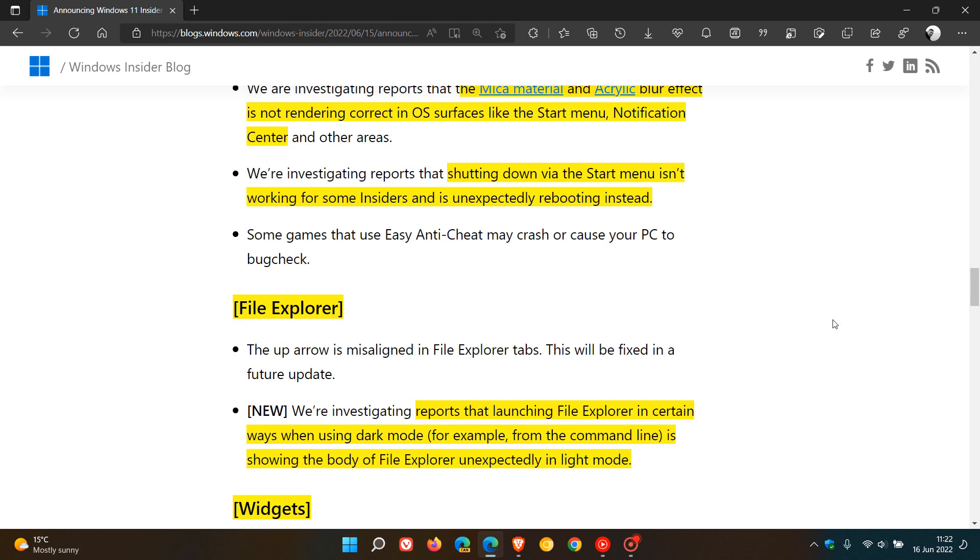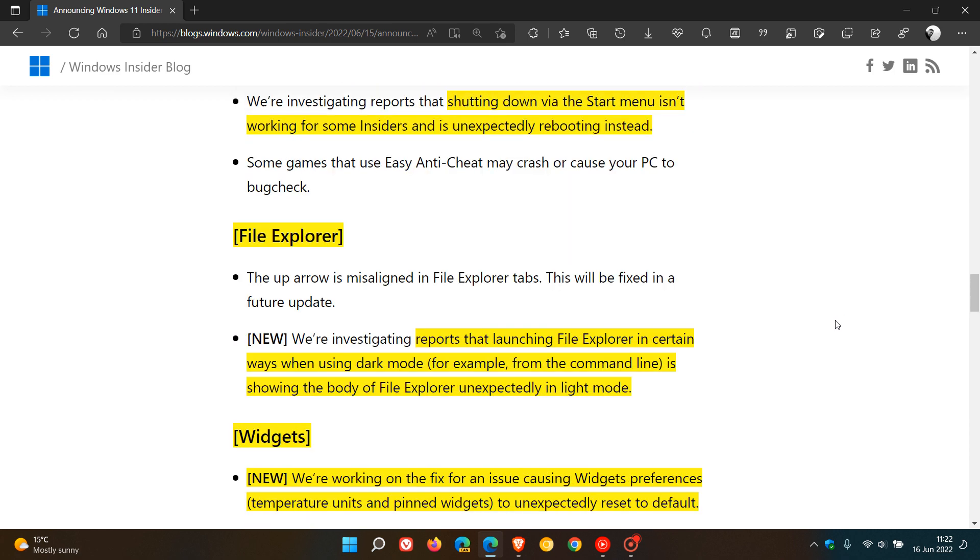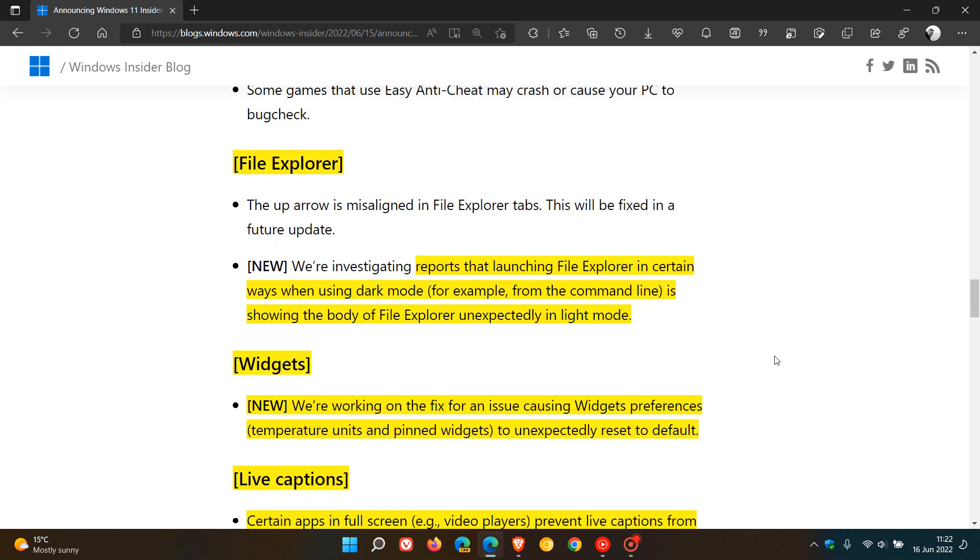And the File Explorer, there's a new known issue here, reports that launching the File Explorer in certain ways when using dark mode, as an example from the command line, is showing the body of File Explorer unexpectedly in light mode.